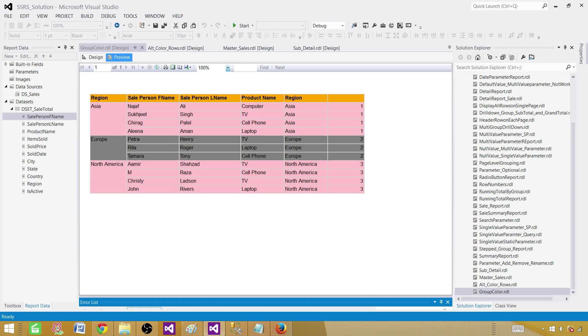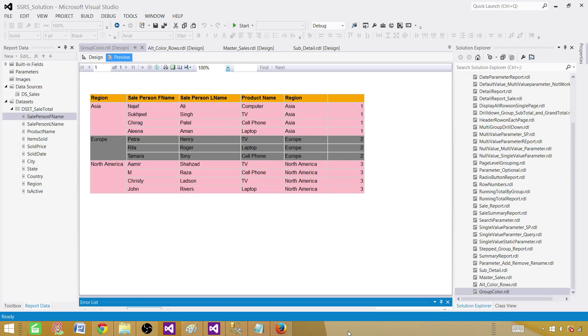So that's how we will be using our expressions with the running value and count distinct and taking the mod by 2 and using those if function to evaluate those expressions and changing the color by the group. Thanks very much for watching this video, and I will see you guys in the next video.